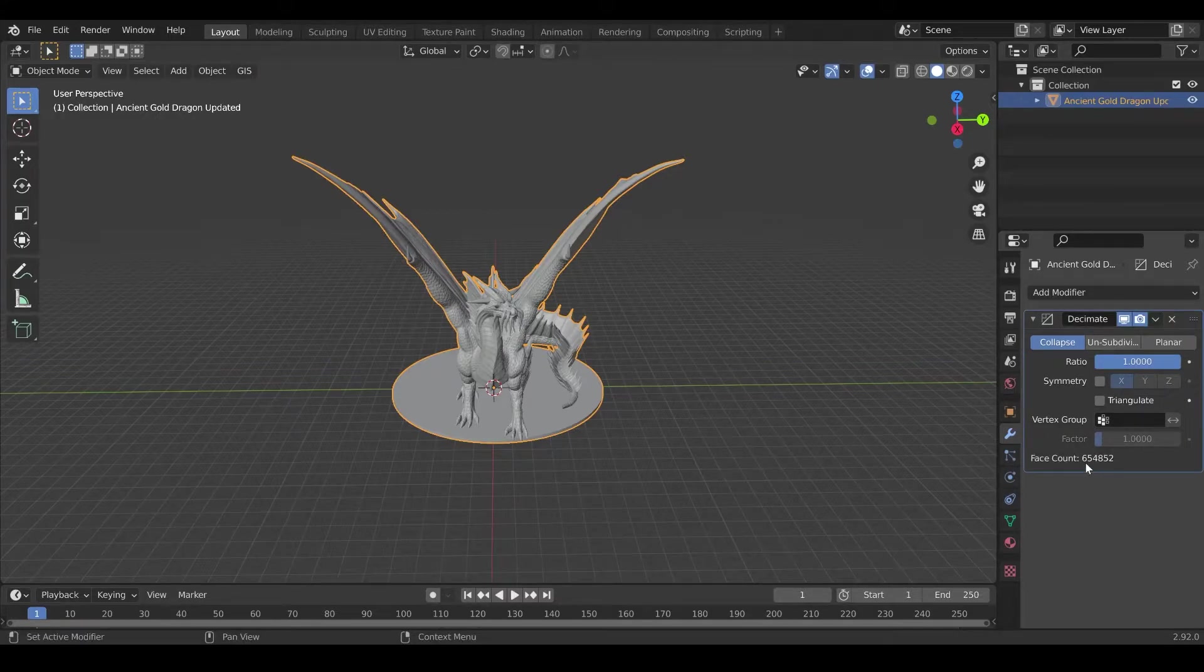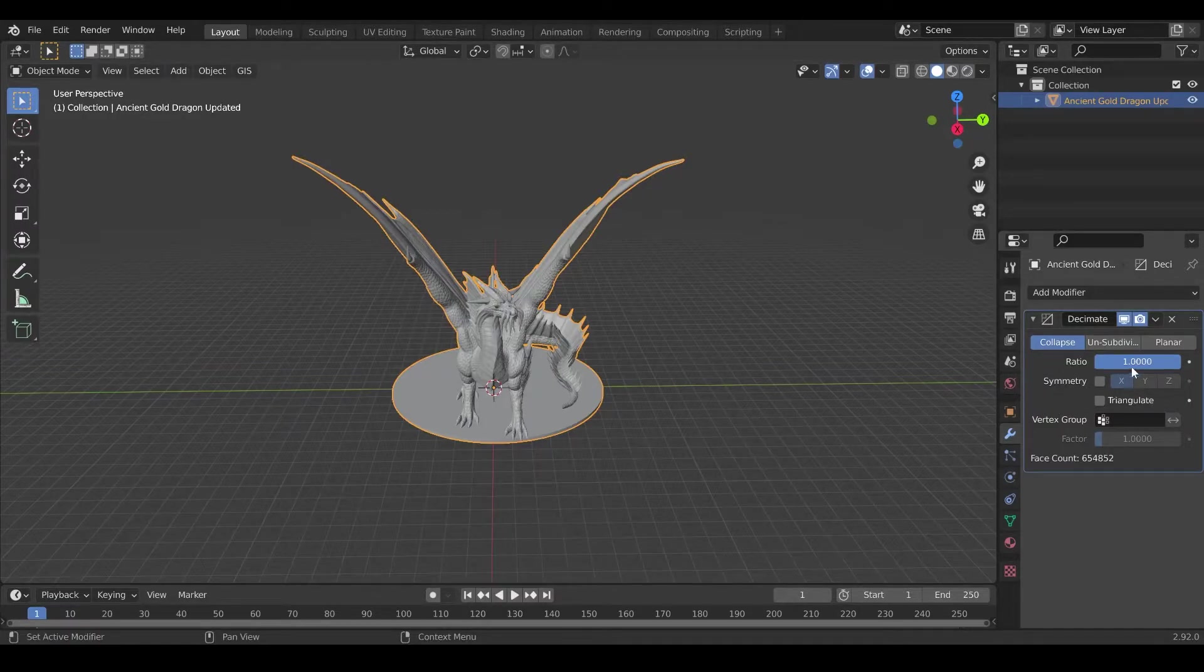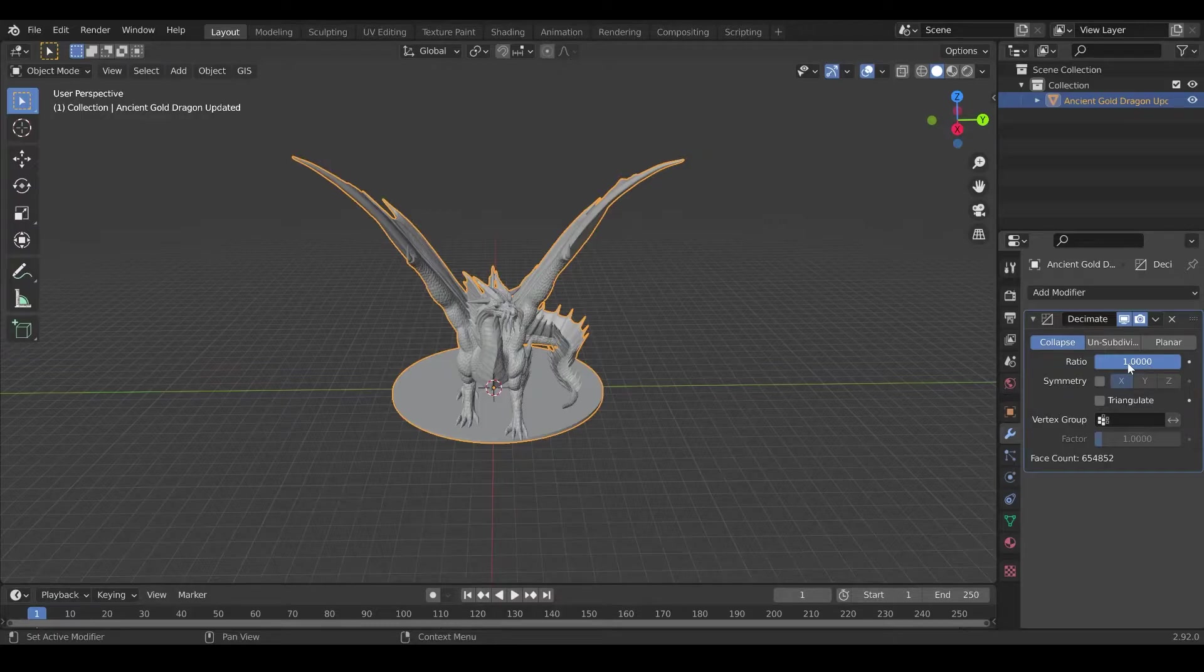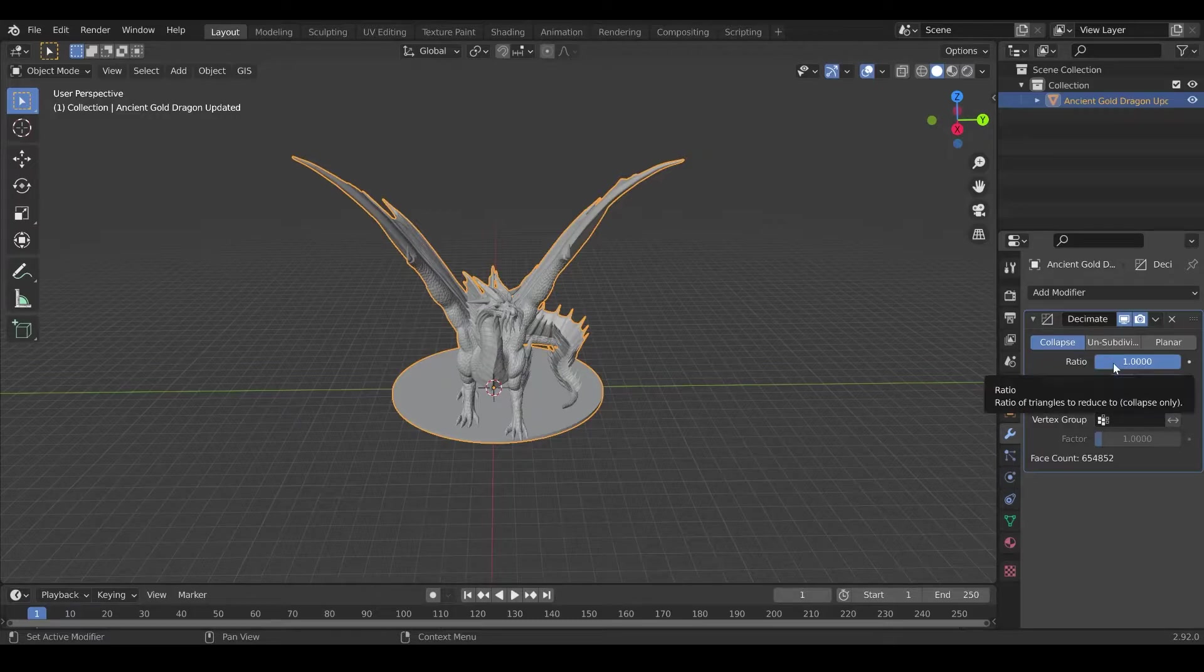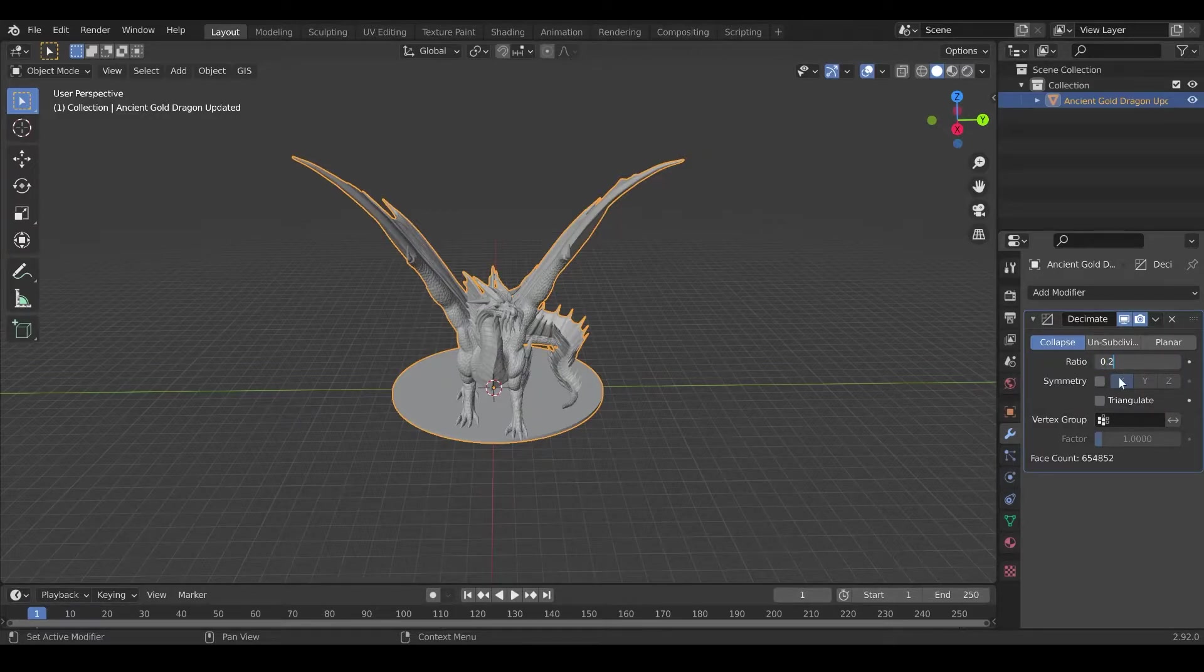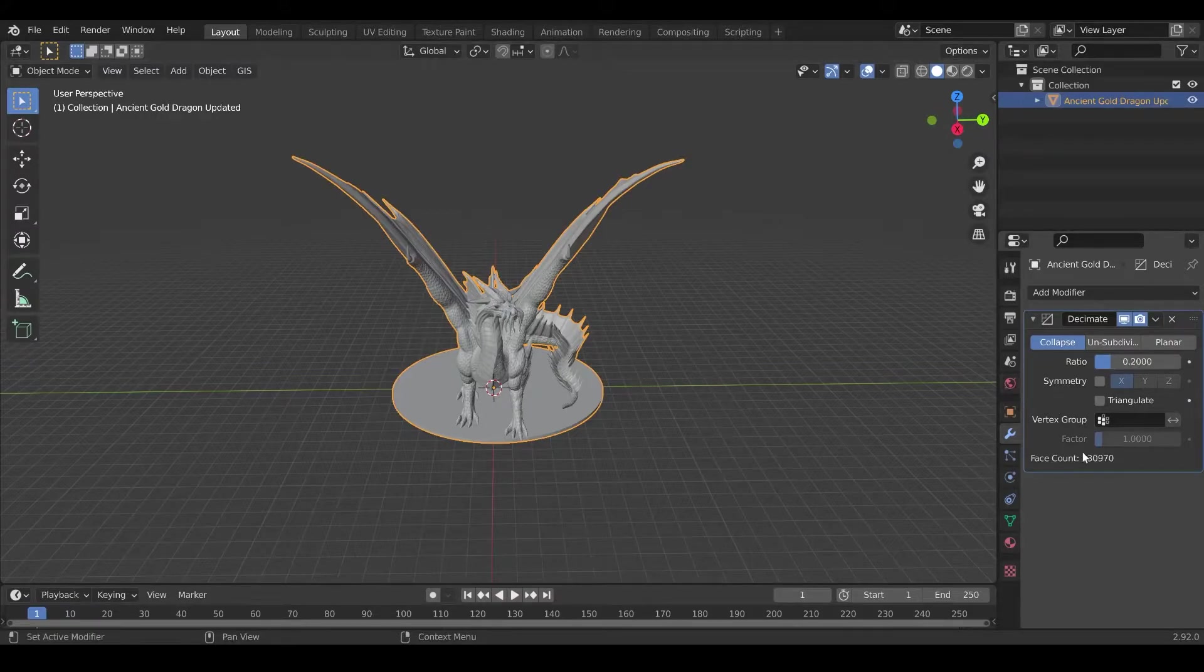Now you can see that this has 650,000 faces, so we want to make it smaller. This is the ratio, so if you put it at half, it will go to like 300,000 faces. Let's say we want something like 0.2. It's gonna take a bit, depending on your hardware, to process. There we go.